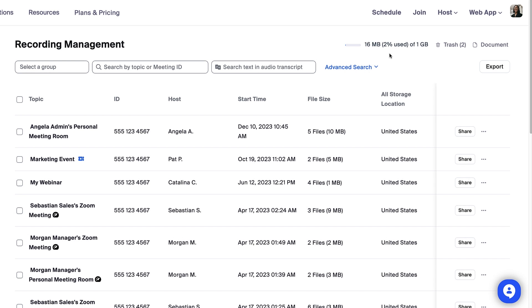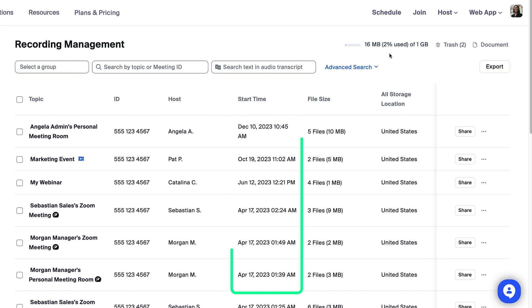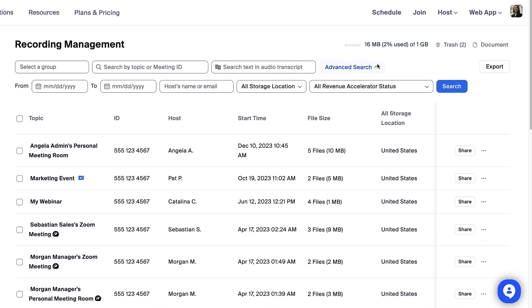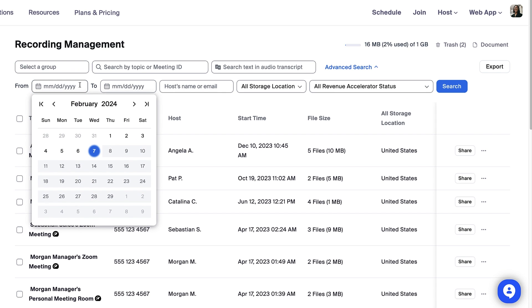If you are nearing your limit, you might identify and manage the oldest recordings by examining the start time column or clicking advanced search and selecting a time frame.